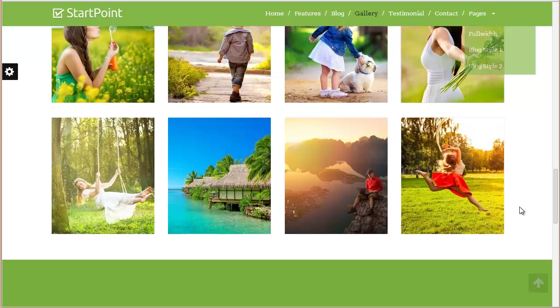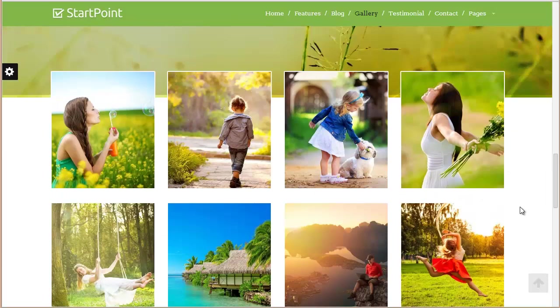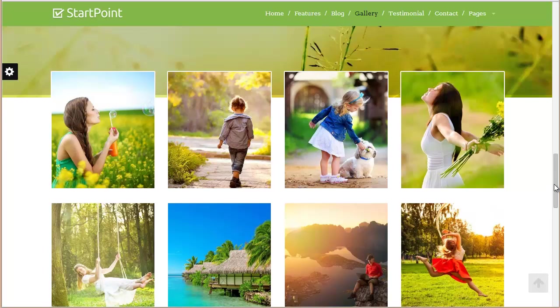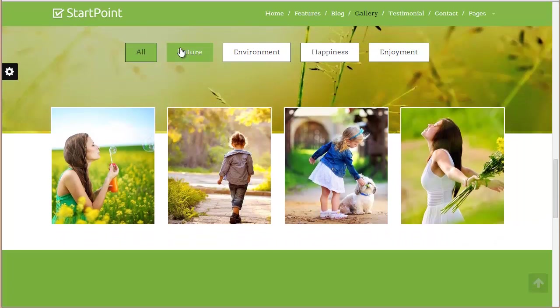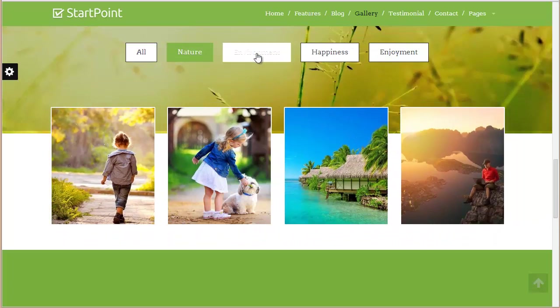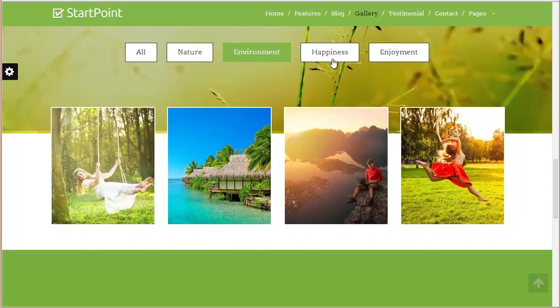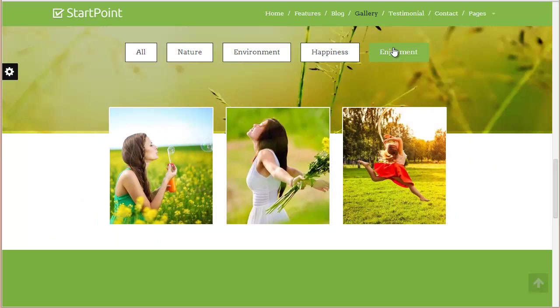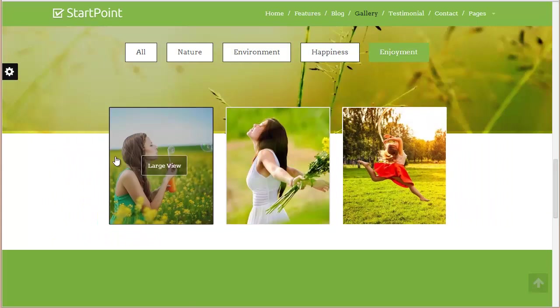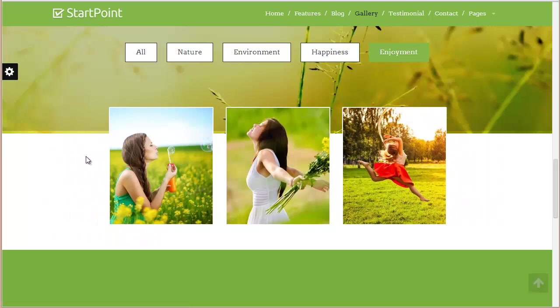You can see this is a preview we created for StartPoint - this is our gallery with nature, environment, and how it's filtering. This is how you can create a gallery to showcase your business images. You can put them in different categories and show them on your website. It's really easy - all you need to do is upload the images and add the category.